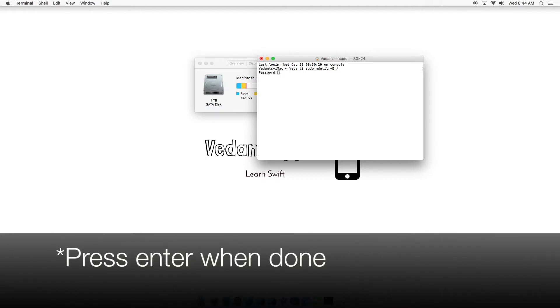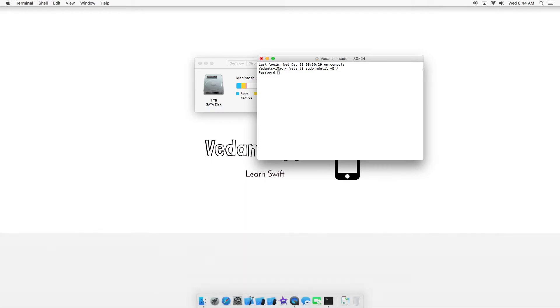It won't show your password, but type it in and press Enter. And it will say indexing enabled.